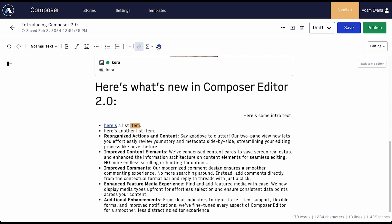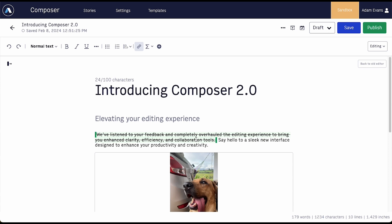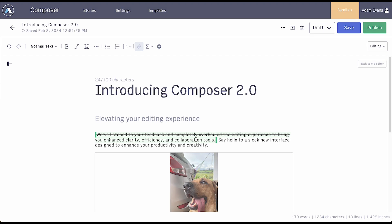That's just a preview of what awaits you in Composer Editor 2.0, but check it out for yourself in ArcXP. And as always, let us know what you think.